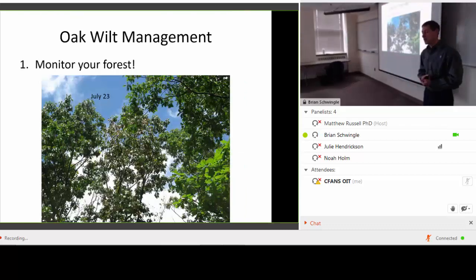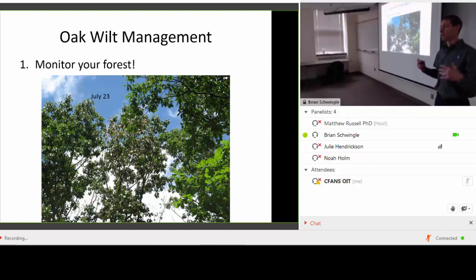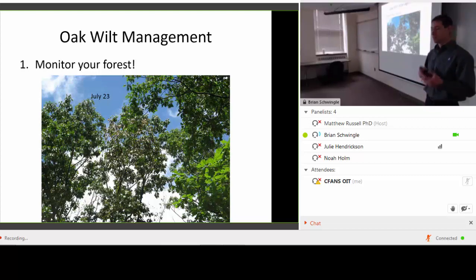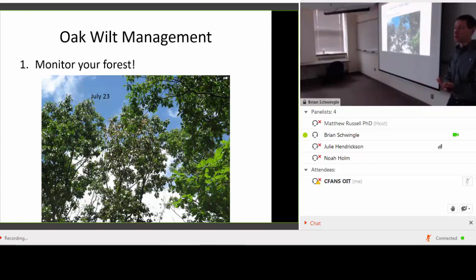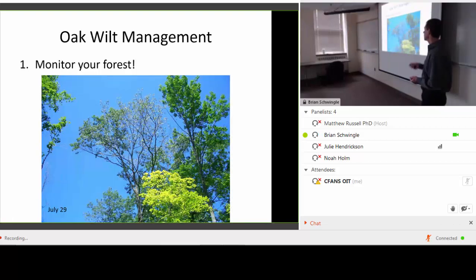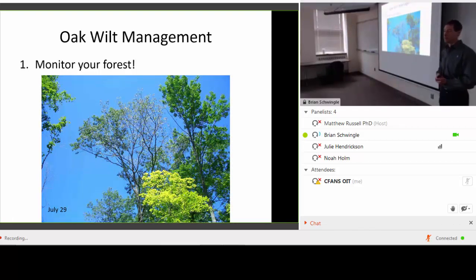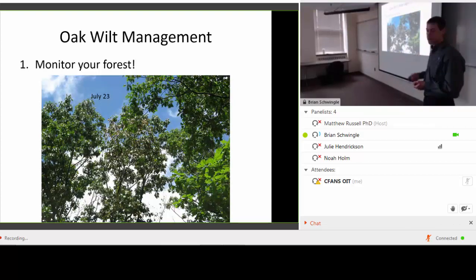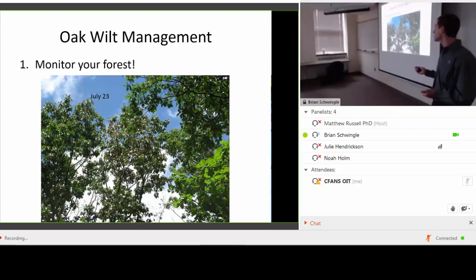Here's a newly wilting tree — that one is pretty obvious at 50% wilt. This other tree, those leaves are just starting to bronze in mid-July. That's oak wilt — those are the initial symptoms. So what do you do if you have oak wilt? You first have to control the underground spread, then control the above-ground spread, and going into the future, continue to prevent infection.